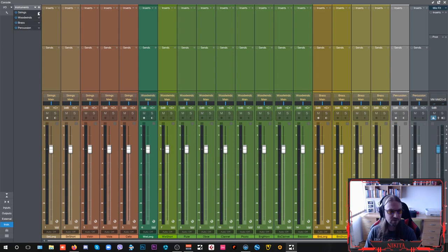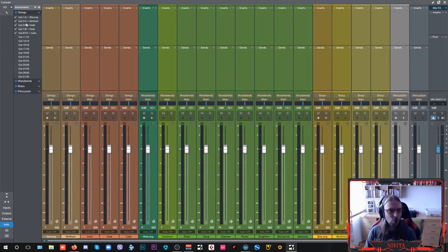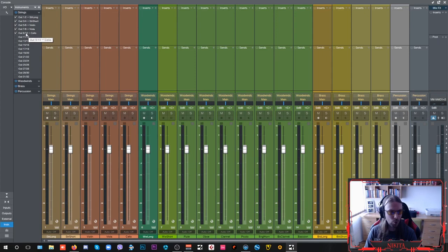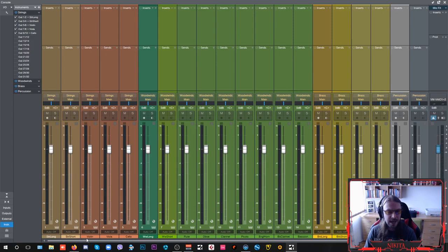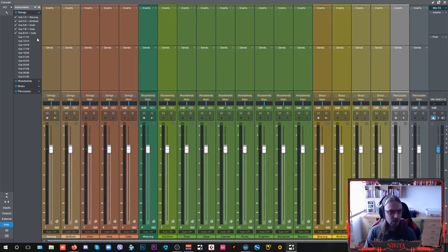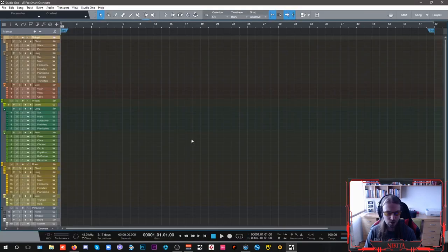So I have my strings, woodwinds, brass and percussion all divided and I have them all separate outputs for my long strings, my short strings. And these are my solo instruments here, the violin, viola and the cello.